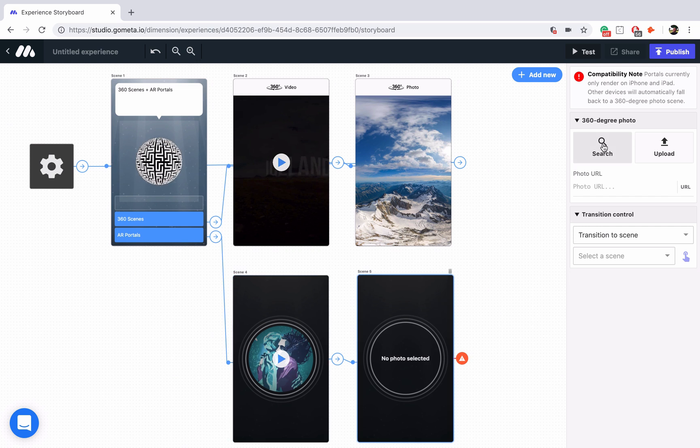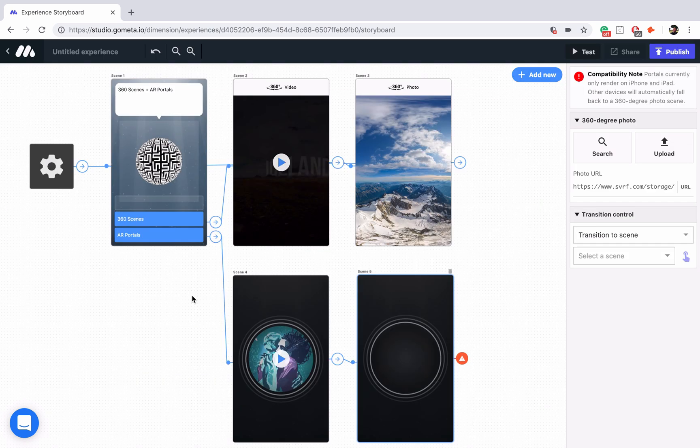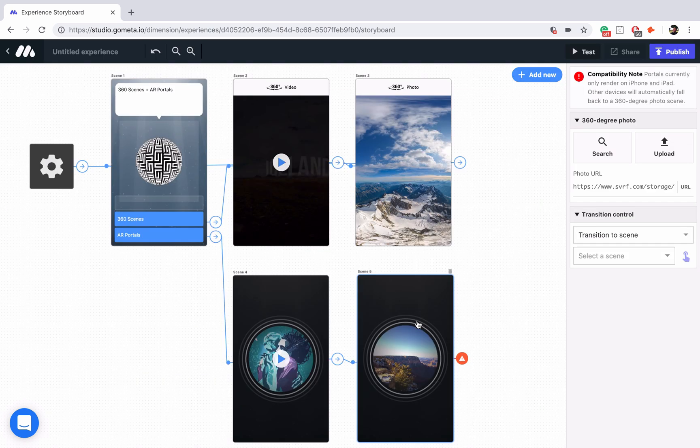For the photo scene, we're going to do the same thing. We're going to search for a 360 photo. There's Mont Blanc, Italy again. Let's move on to Grand Canyon, and you'll see a preview has appeared.